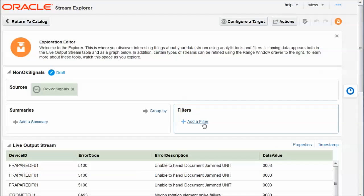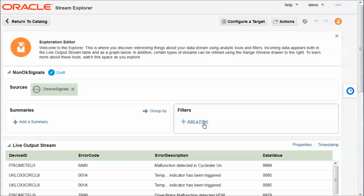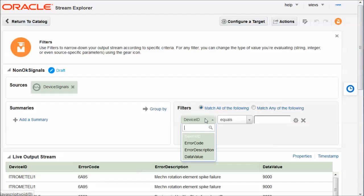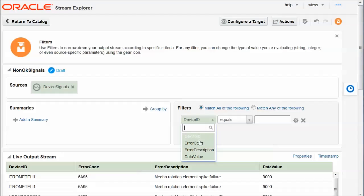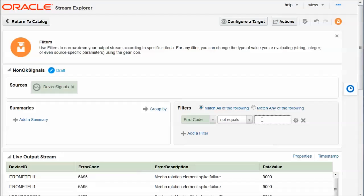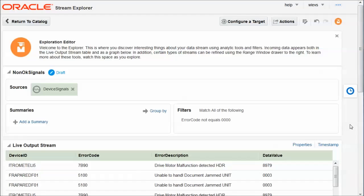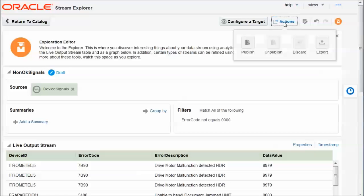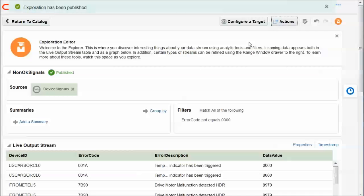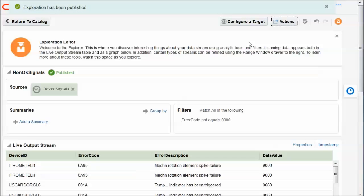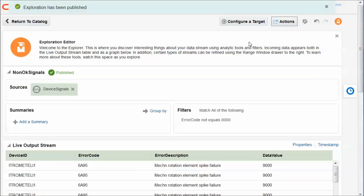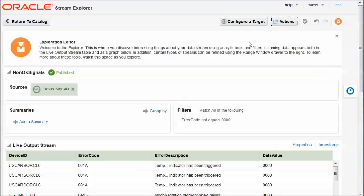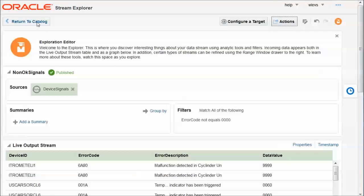We want to add a filter to ensure that we, in this exploration, we only get events that have a faulty state, a non-000 state. So we define the filter looking at error code. And the error code should not be equal to 0000 in order to have only non-OK signals. That's what we want to have. I publish the exploration, which means that it is published as an OEP application to the OEP server. And it also becomes available as a source for other explorations.